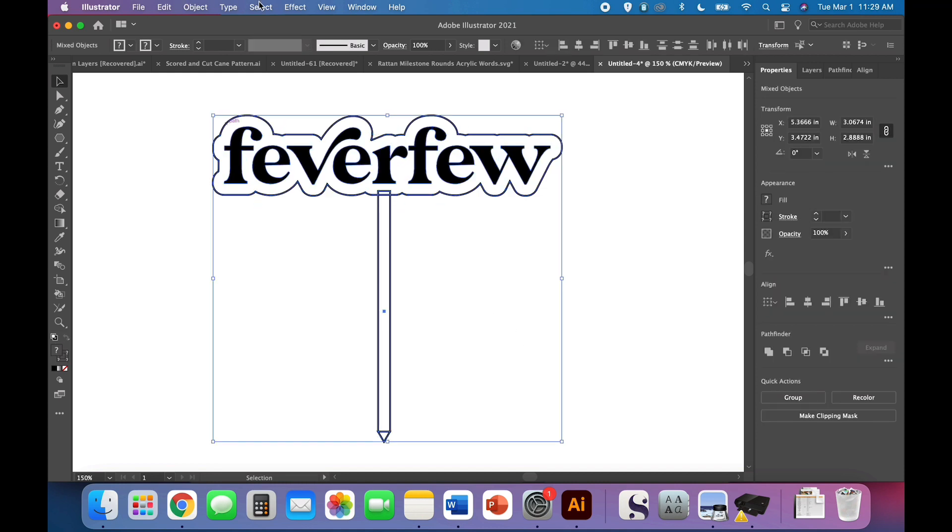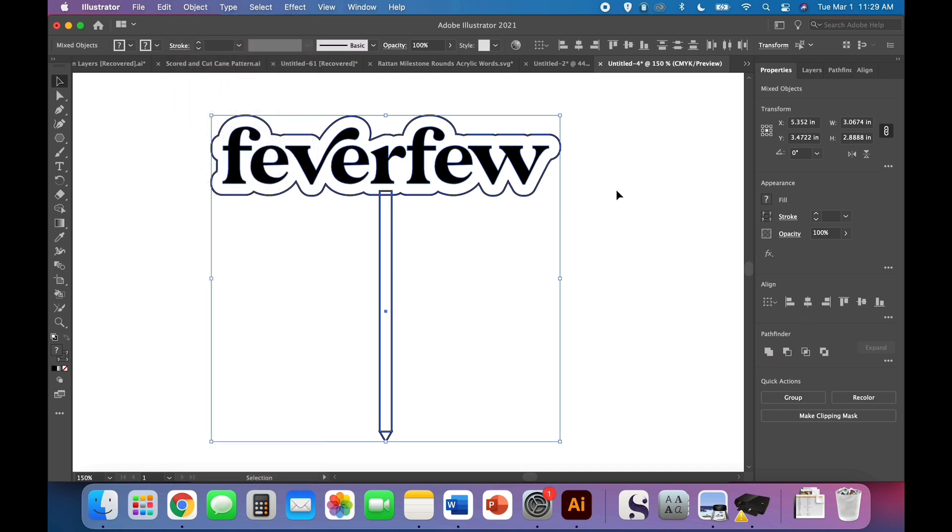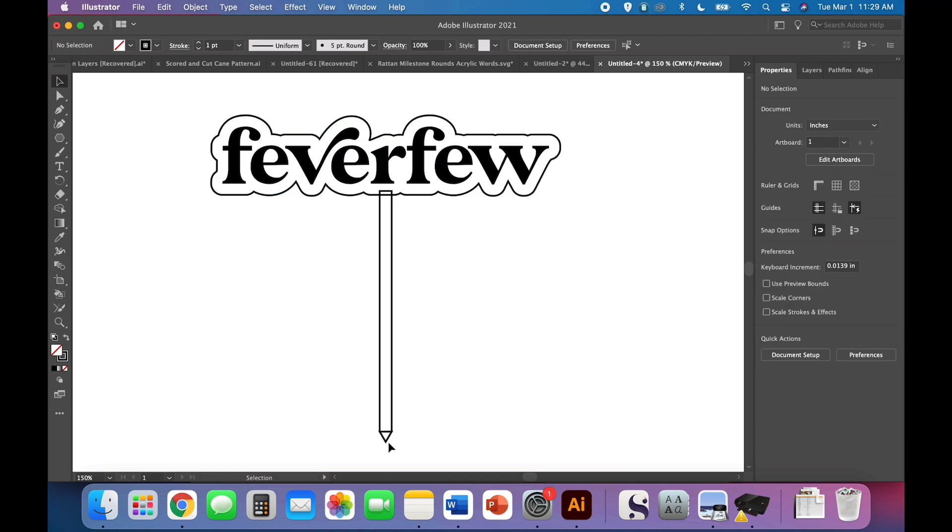Go ahead to your Align panel and use the Horizontal Align Center. Now everything is aligned in a centered way. If you don't have this little panel, it's Object, Align, and you can do the horizontal align center there too.